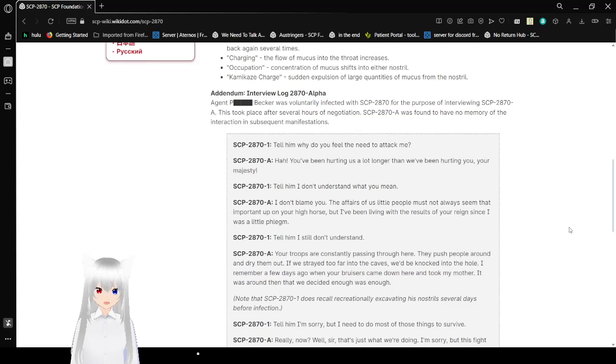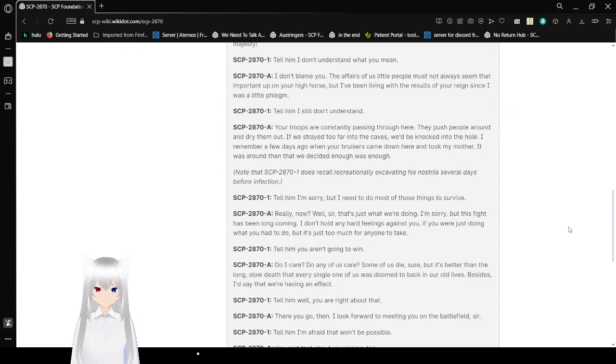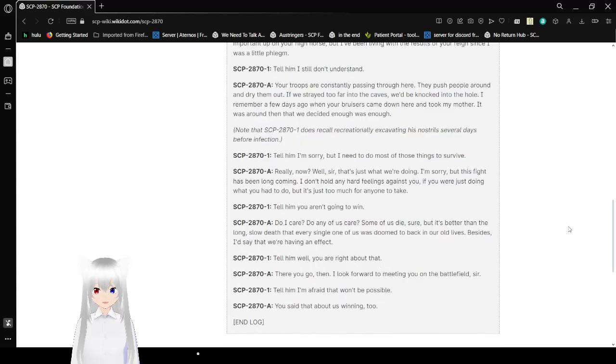I don't blame you. The affairs of us little people must not always seem that important upon your high horse. But I've been living with the results of your reign since I was a little phlegm.